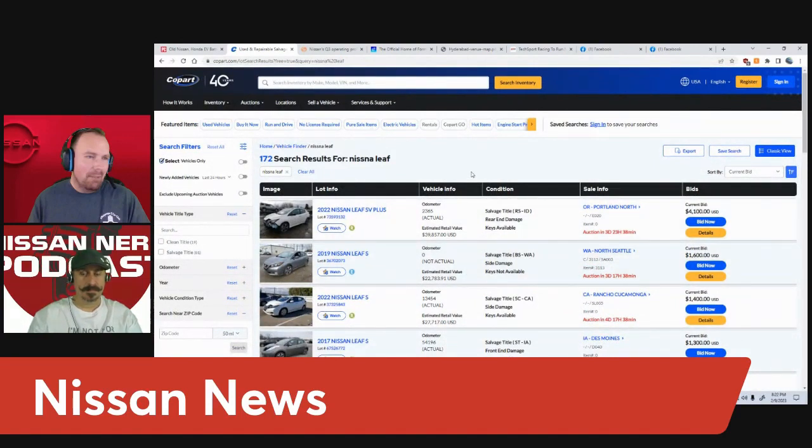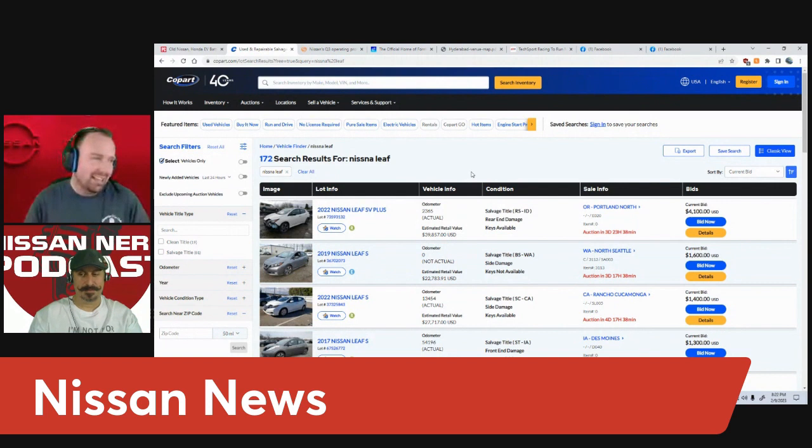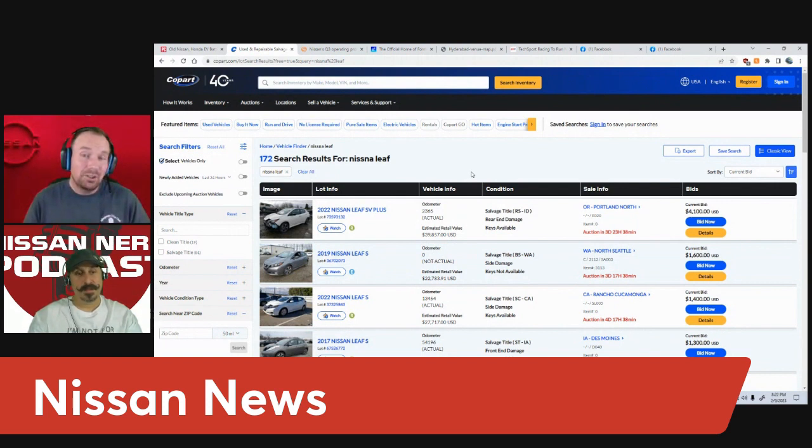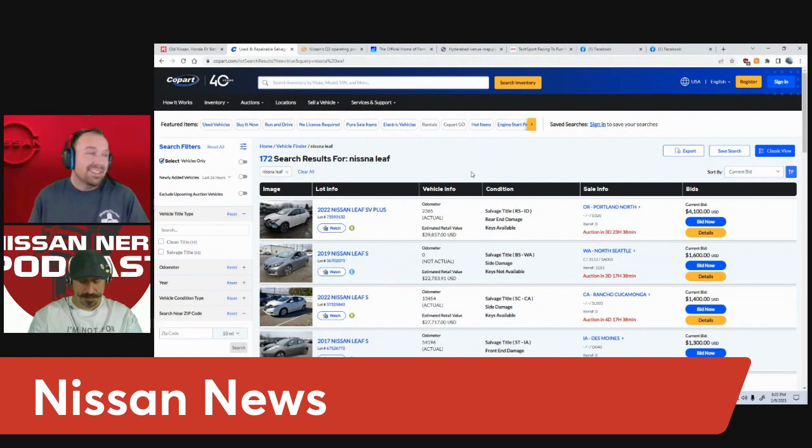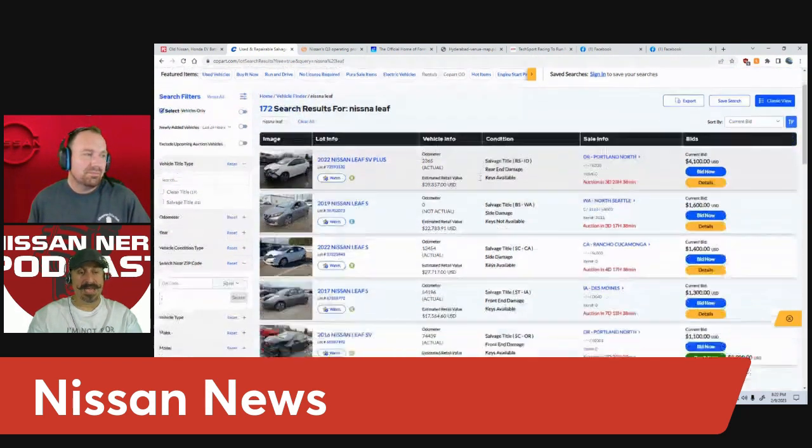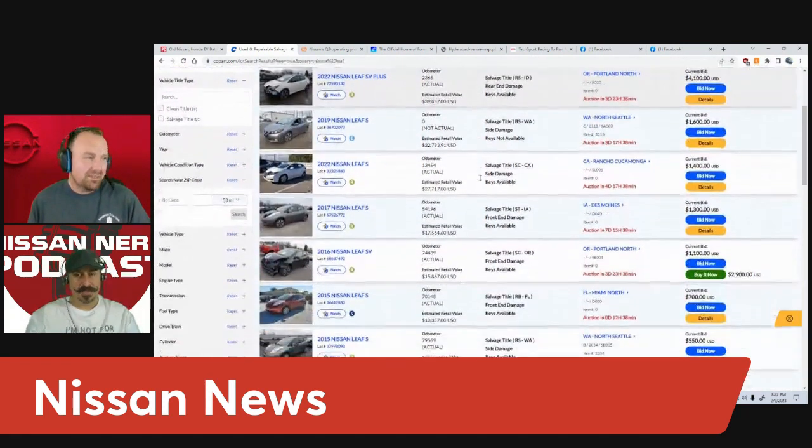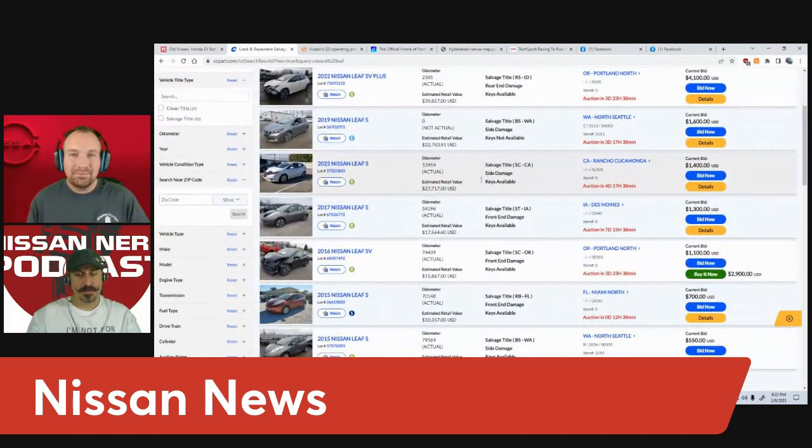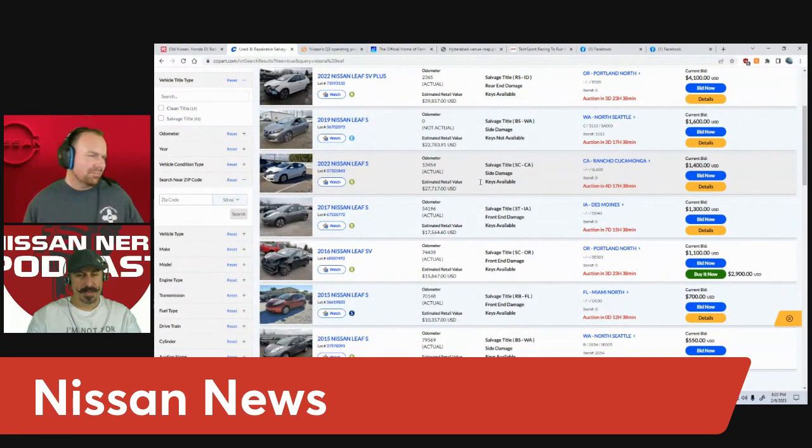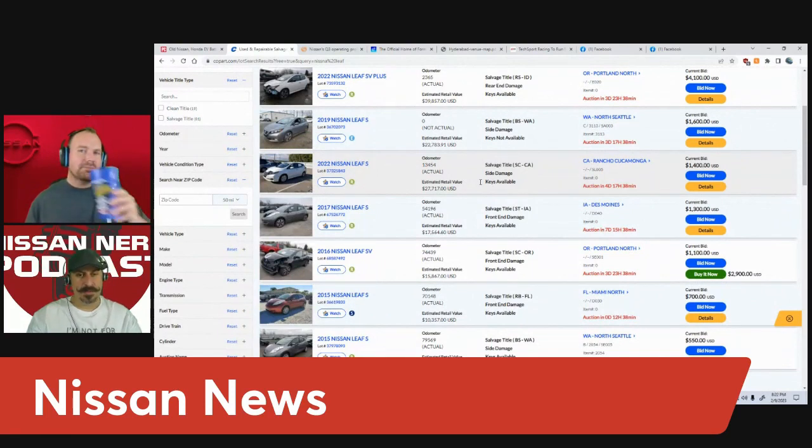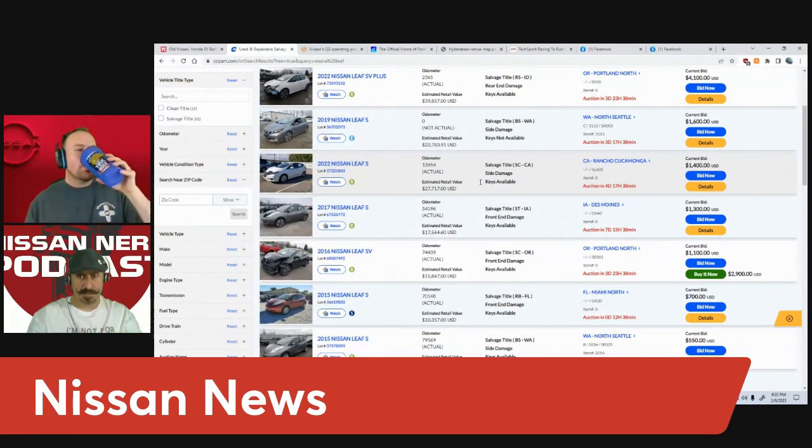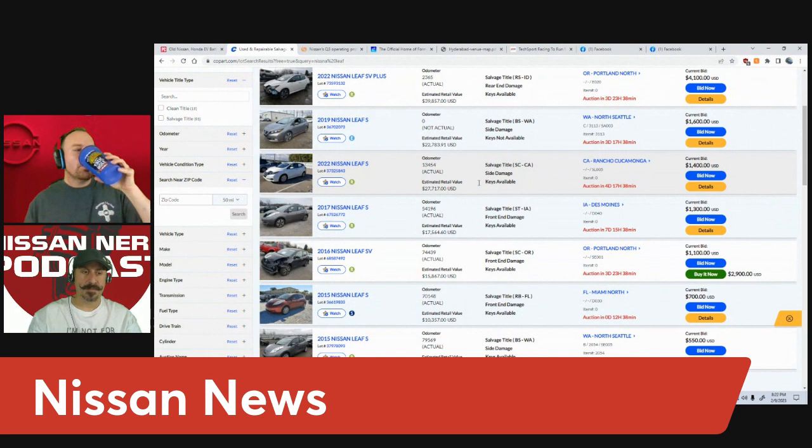Looking at just basic numbers, man, I think these guys have really got a good idea doing what they're doing repurposing. And they won't be the last, I should say.